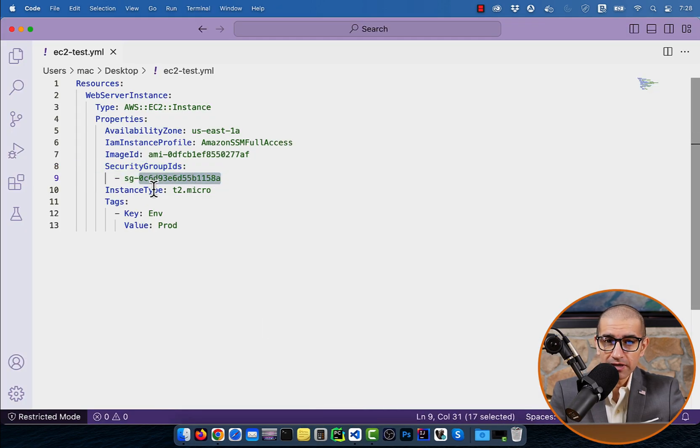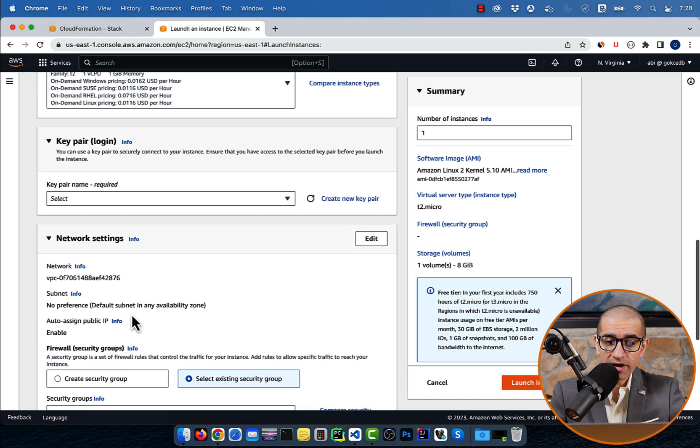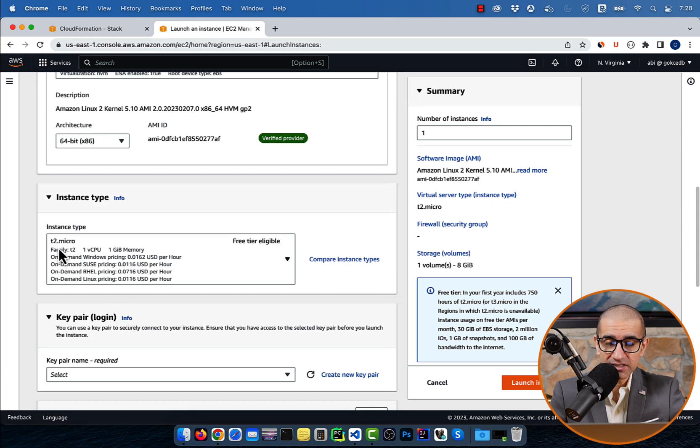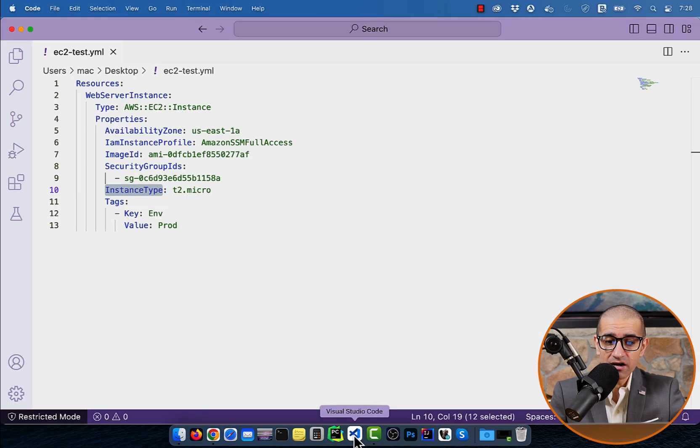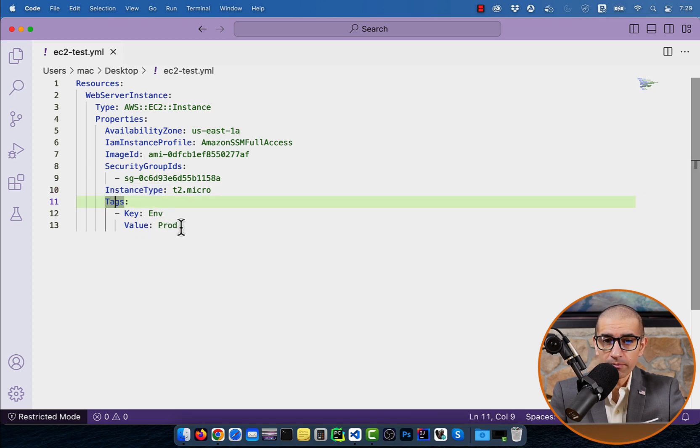Instance type can be found in the instance type section. And for tags, I'm specifying a key of environment and a value of prod.